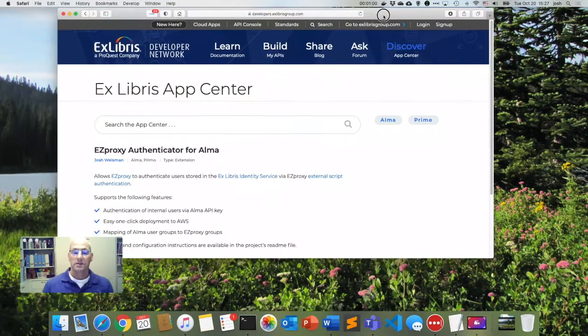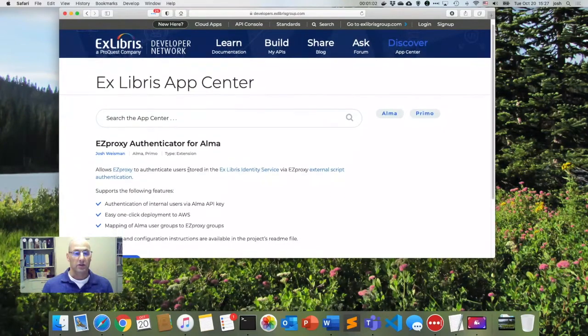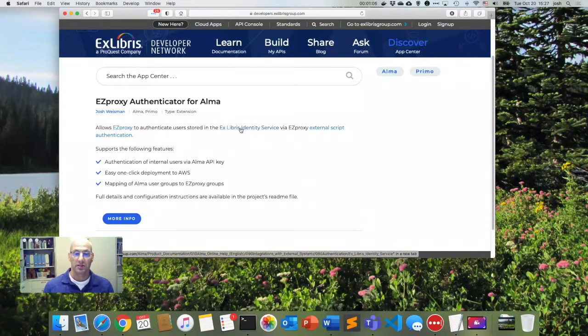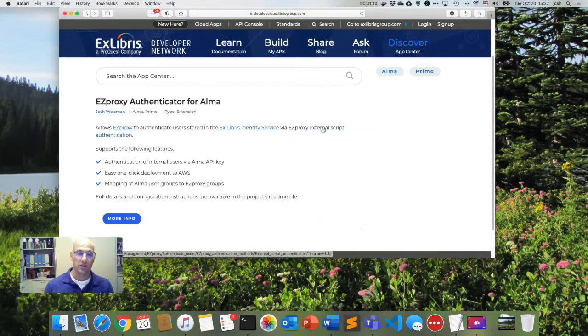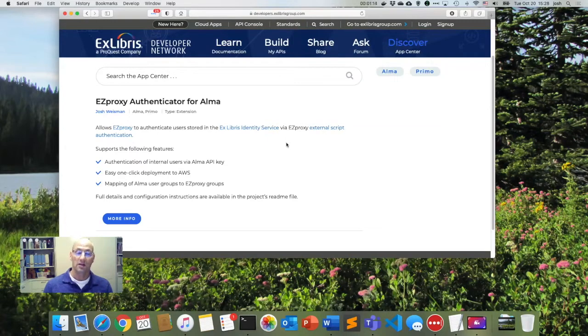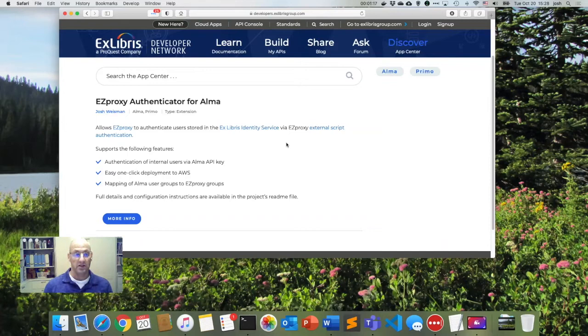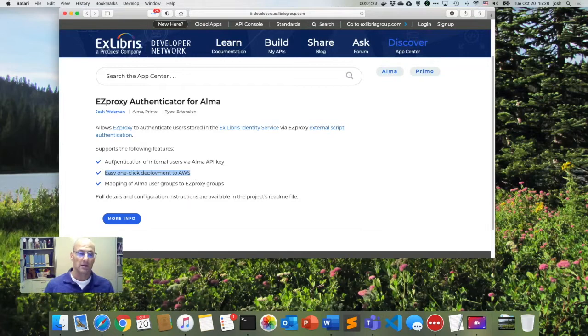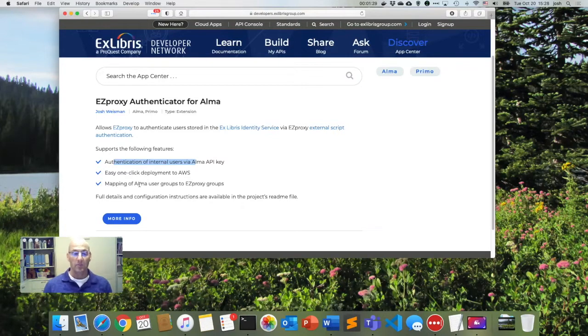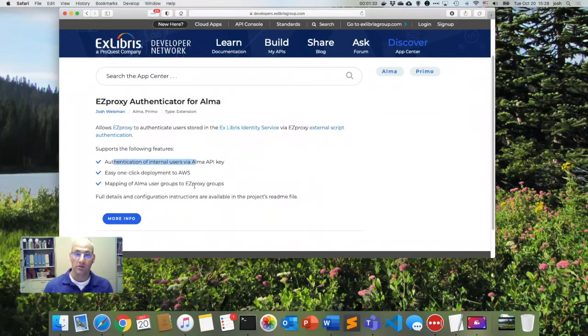And this tells us that the Easy Proxy Authenticator can be used to authenticate users stored in the Ex Libris Identity Service via this external script authentication. So that's the way that Easy Proxy allows you to authenticate against other sources like the Ex Libris Identity Service. So it says here it has one-click deployment to AWS and it does authentication of internal users via API key. And we can also map Alma user groups to Easy Proxy groups. So we'll see how all of this works now together.